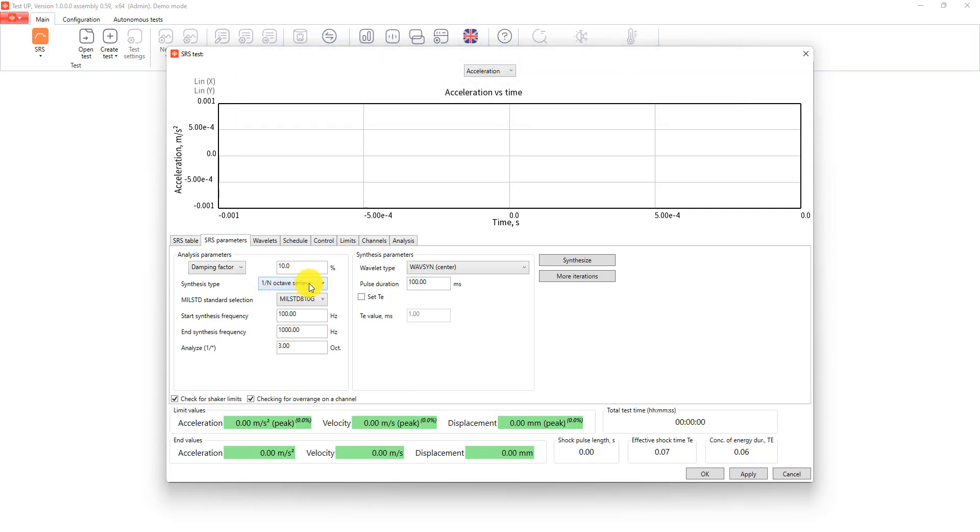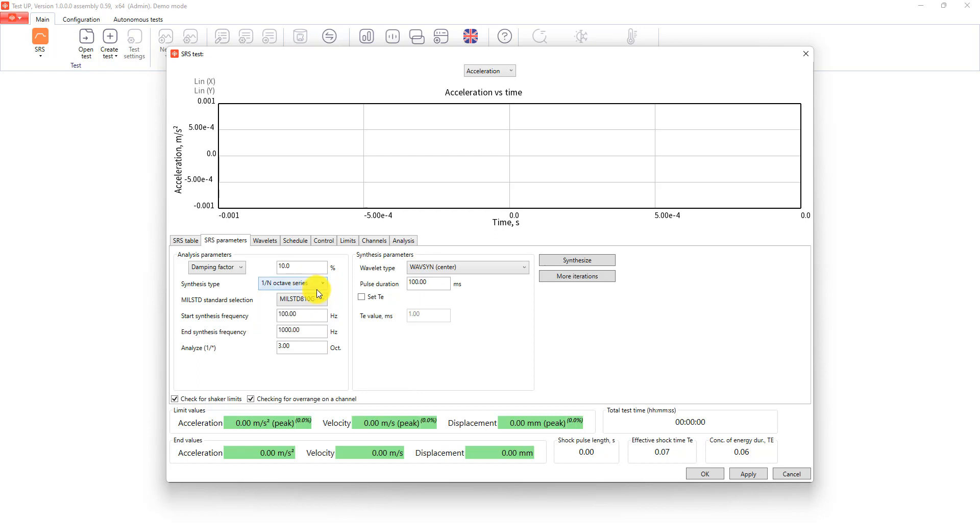After that we need to select the synthesis type. We have an octave series, wavelet frequencies, SRS frequencies and a linear step. If we select the first option, we will have to enter all the settings below, like military standard, start and end frequencies for the synthesis, and a part of an octave to analyze.